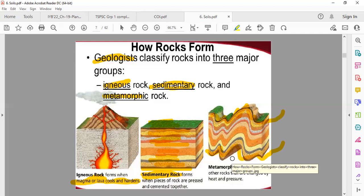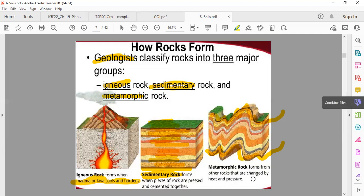What are metamorphic rocks? Metamorphic rocks form from other rocks that are changed by heat and pressure. When the lava is on top and the soil is on top, because of the heat and pressure, the water goes down.